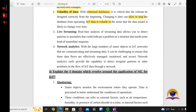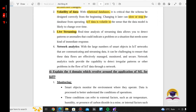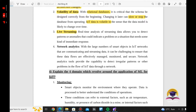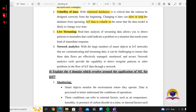The next challenge is live streaming. The real-time analysis of streaming data allows you to detect patterns or anomalies that could indicate a problem or a situation that needs some kind of immediate response. Streaming data is the continuous flow of editing data, and real-time analysis allows you to detect those patterns.